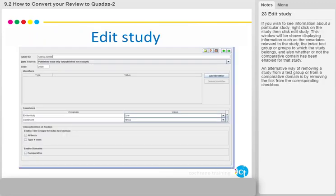If you wish to see information about a particular study, right-click on the study, then click Edit Study. This window will display information such as the covariates relevant to the study, the index test group or groups to which the study belongs, and also whether or not the comparative domain has been enabled for that study. An alternative way of removing a study from a test group or from a comparative domain is by removing the tick from the corresponding checkbox.